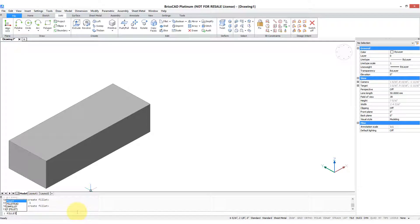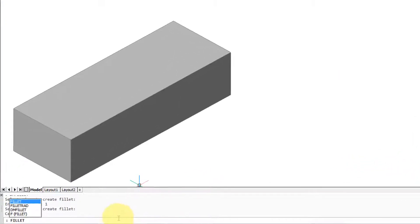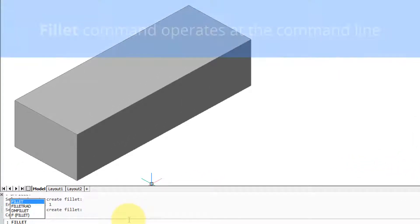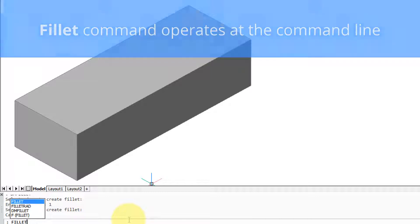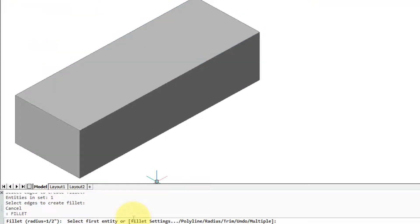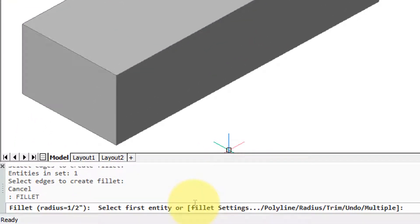BricsCAD has two commands that add fillets or rounds to 3D objects. One is oriented at the command line, the other is interactive. Enter the fillet command, then press enter. Notice all the prompts. Most of those you can ignore except for select first entity.